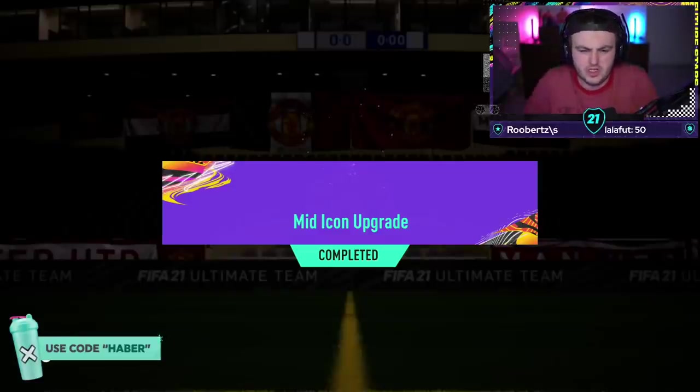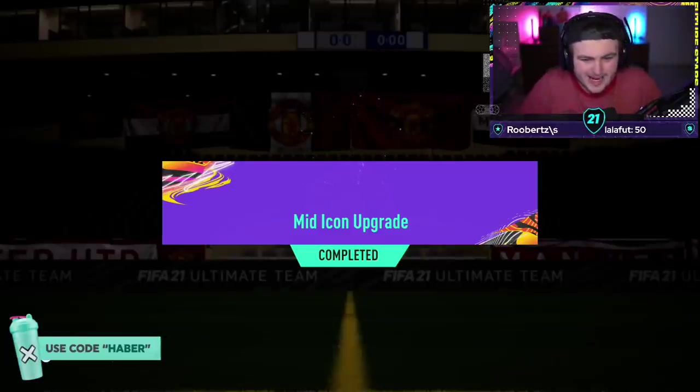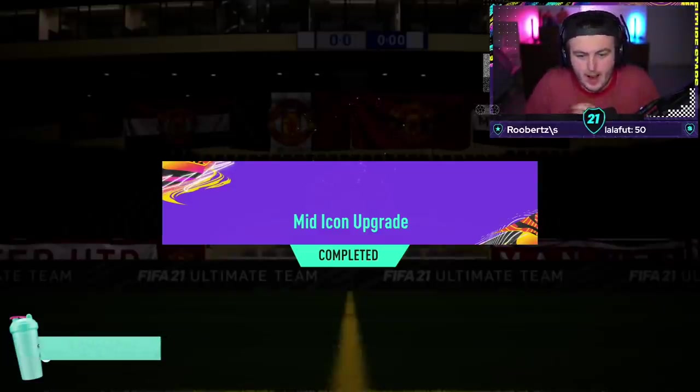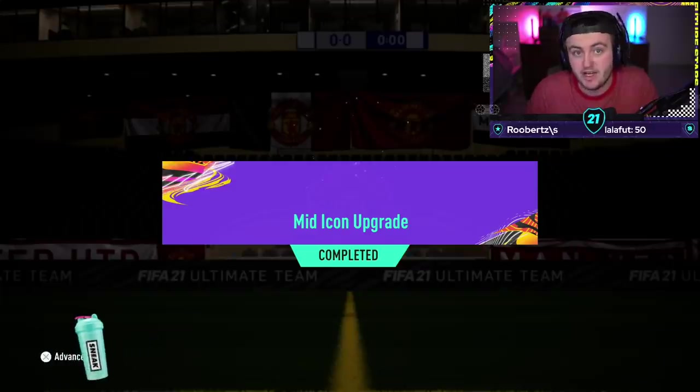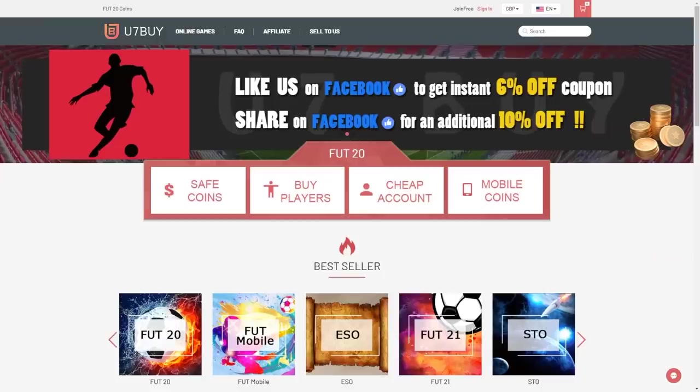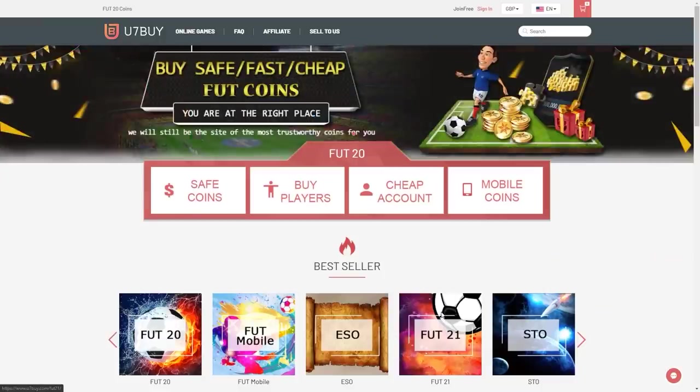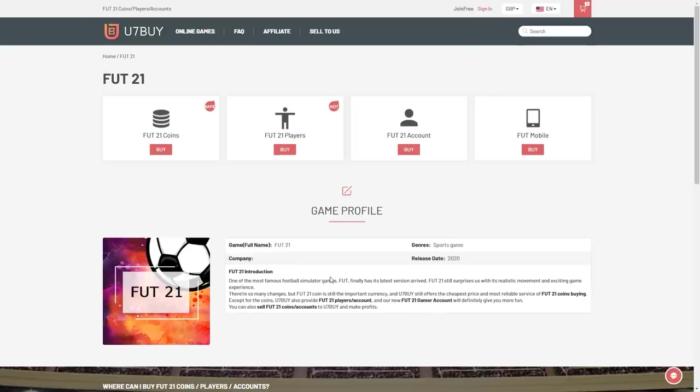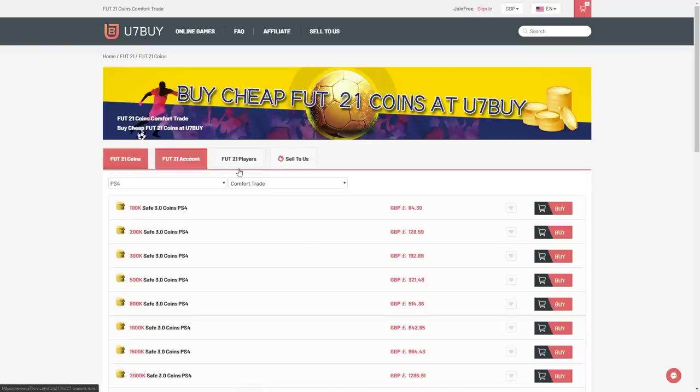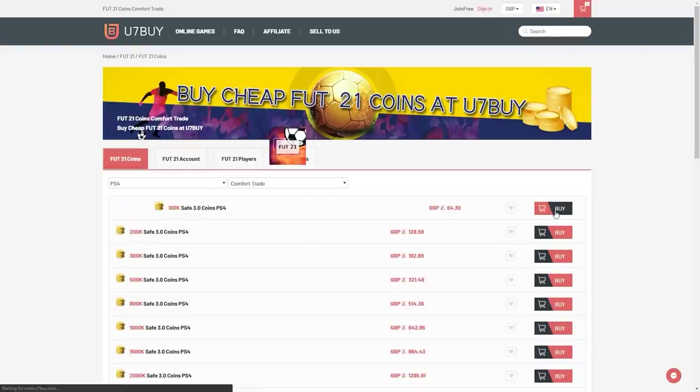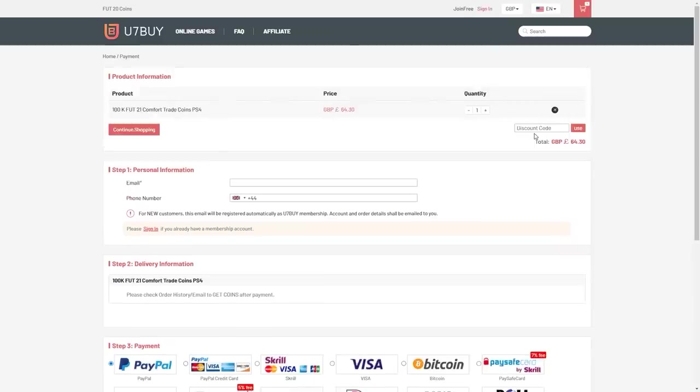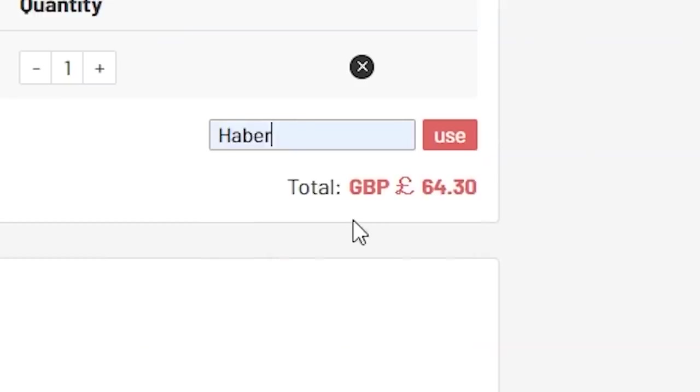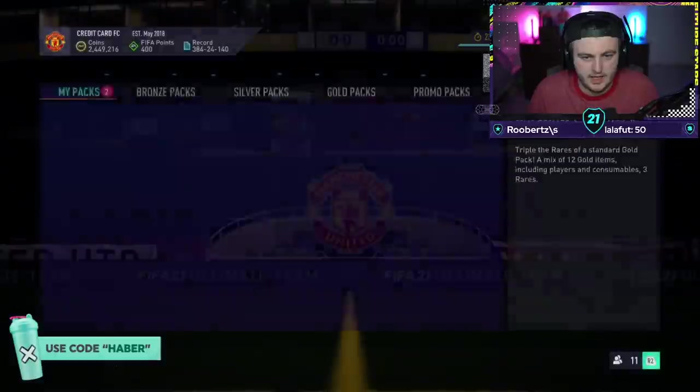All right, EA just re-dropped the mid-icon upgrade and we're about to open a bunch of them, hopefully and see if we can get something good. For cheap, fast, and reliable FIFA coins, check out u7buy.com. There's a link in the description and use the code HABER to get yourself a discount on all of your orders.